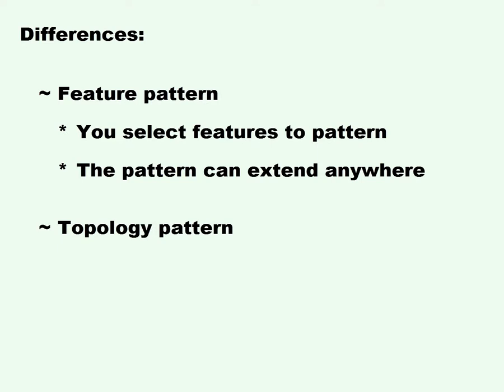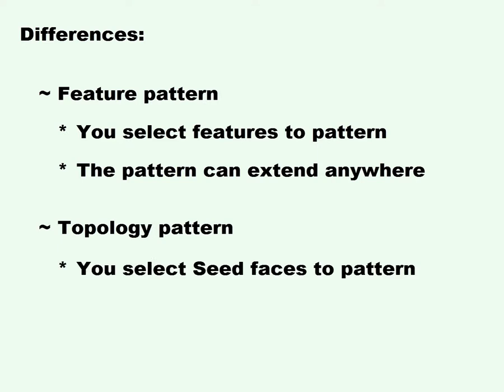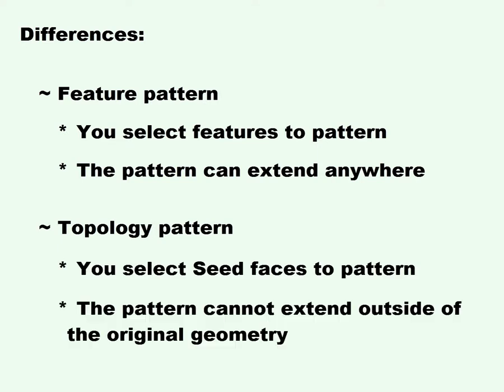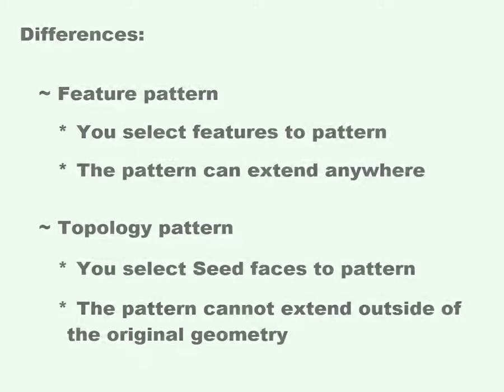Topology Pattern, you select seed faces that you want to pattern. The pattern cannot extend outside of the original geometry.